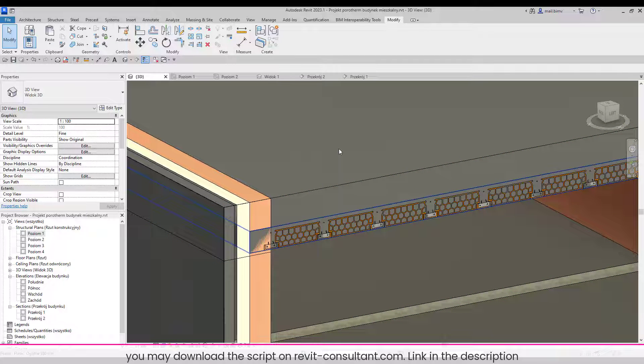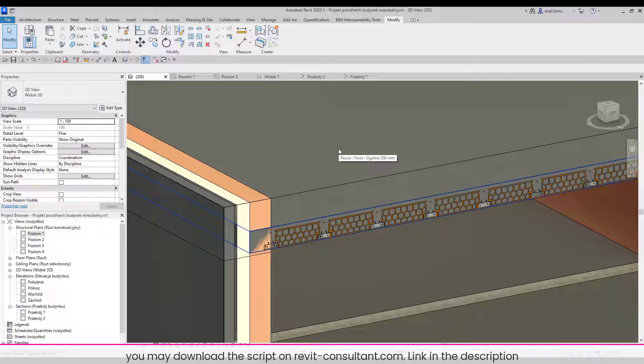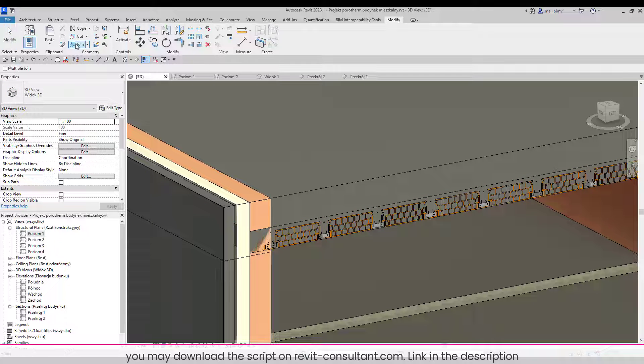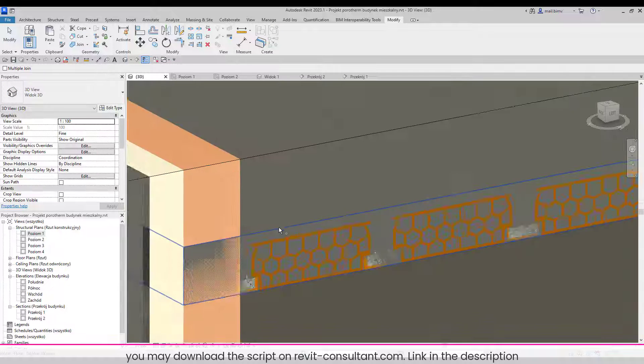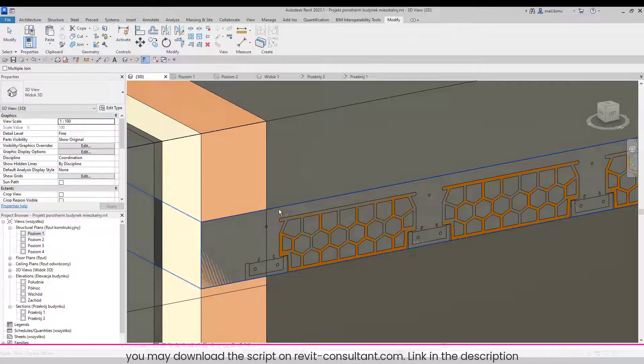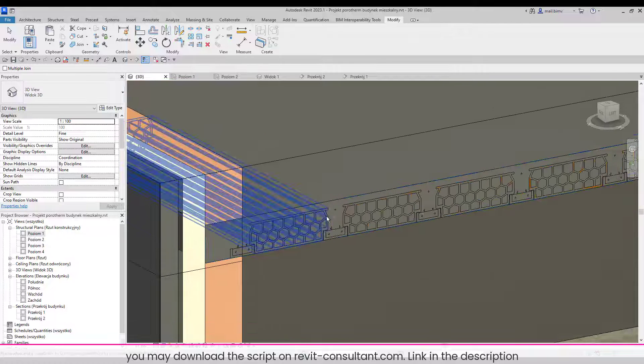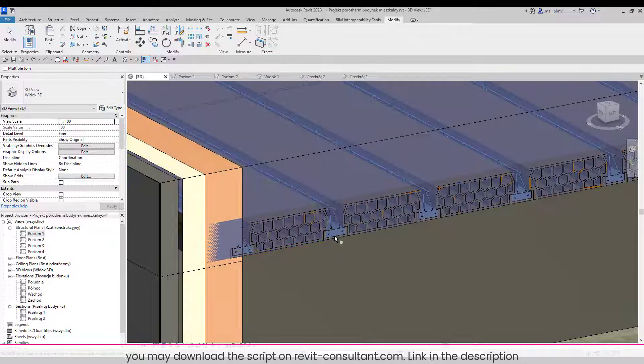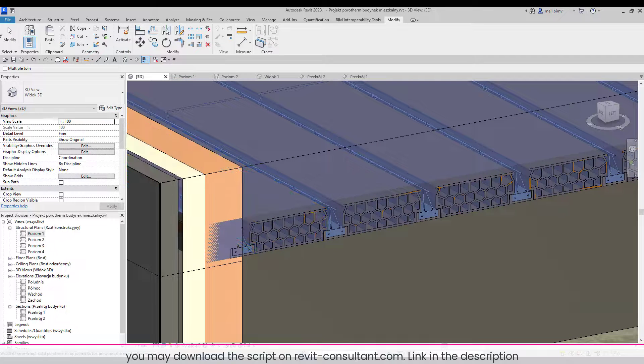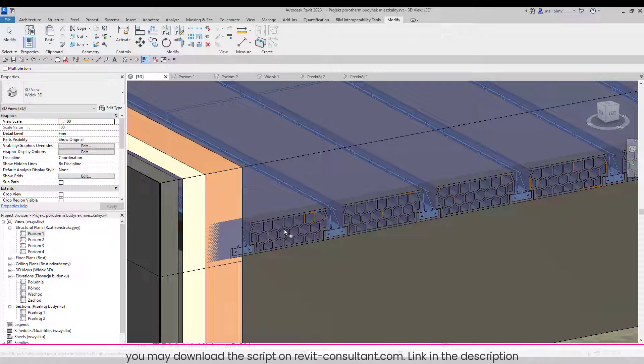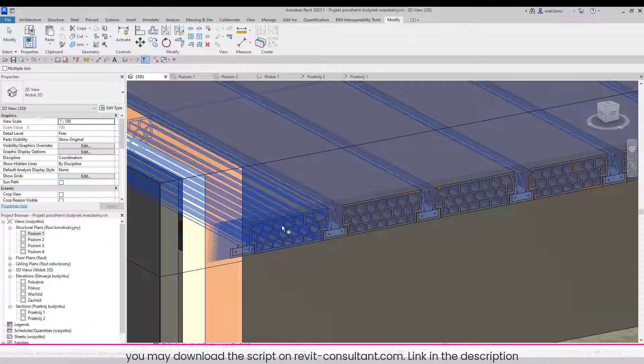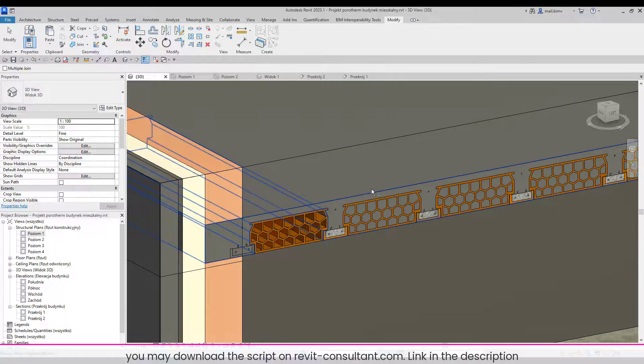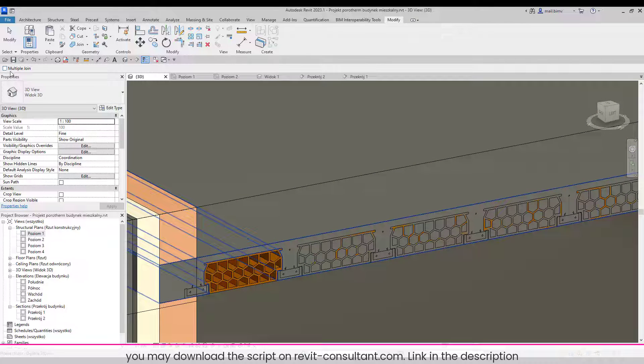In this tutorial I will show you a quick solution for how to speed up the process of joining or cutting elements. Everyone knows that joining or cutting is a very tedious task where we must click on an element and select the element that we want to join, and it can take a lot of time.